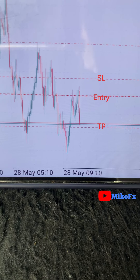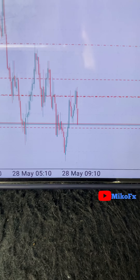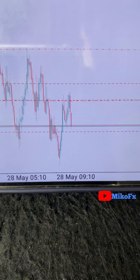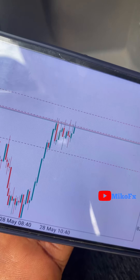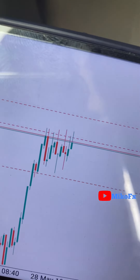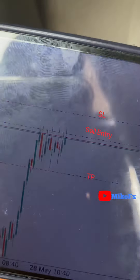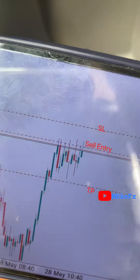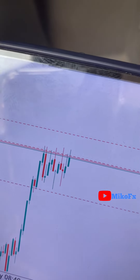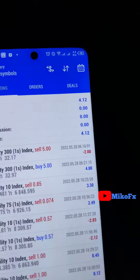This trade is almost at the take profit level — this is my entry, this is my stop loss, and that's my take profit right here. This is another opportunity where the asset is currently consolidating. I sold at this level, that's my take profit, and that's my stop loss. I'll show you the result of all trades at the end of today.